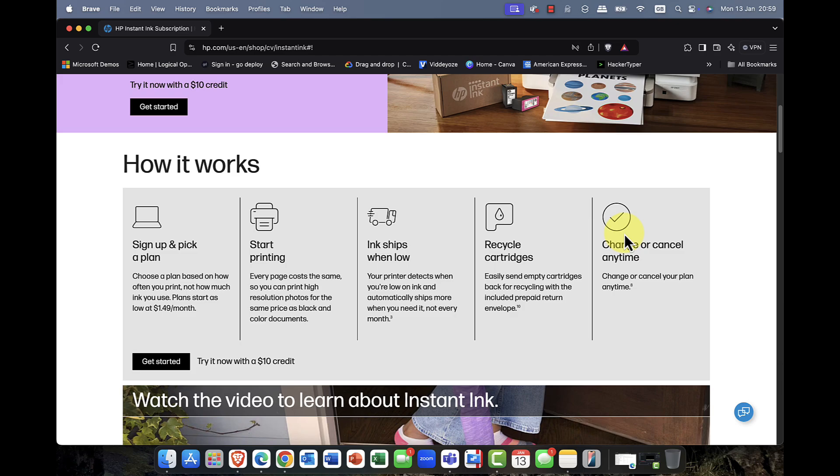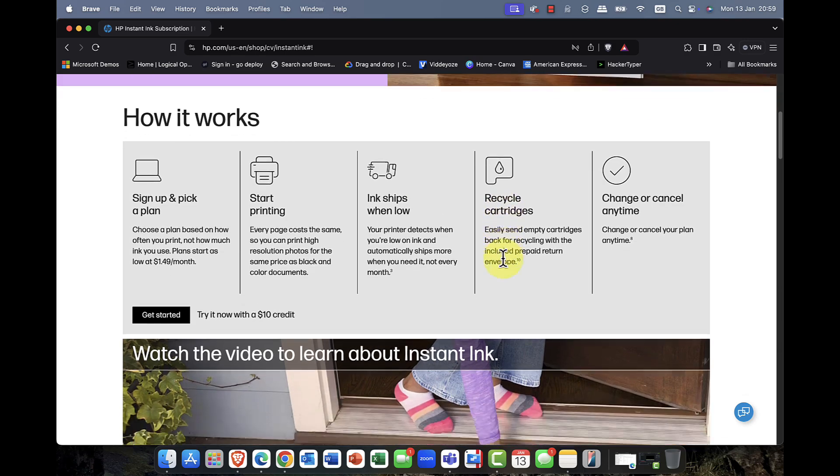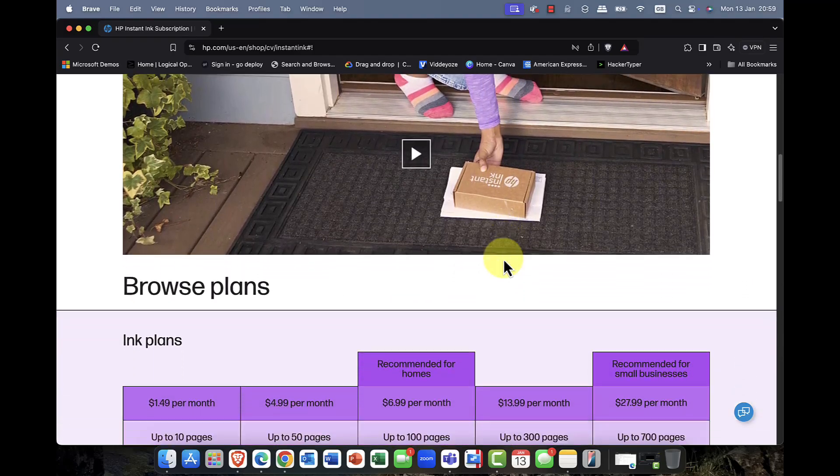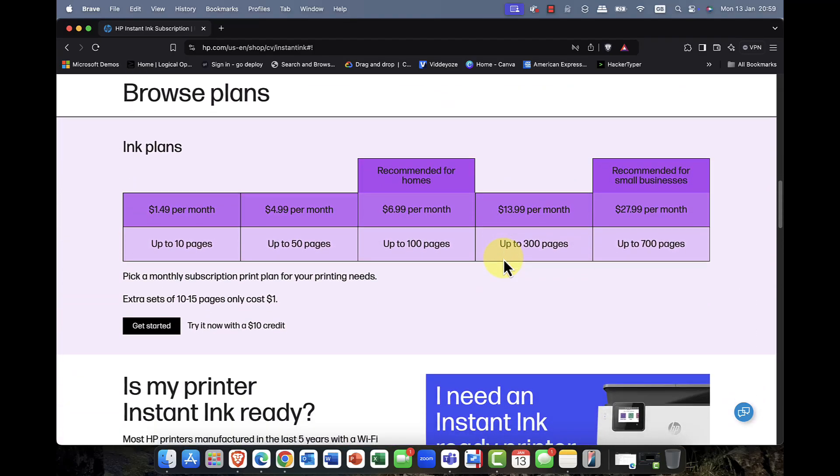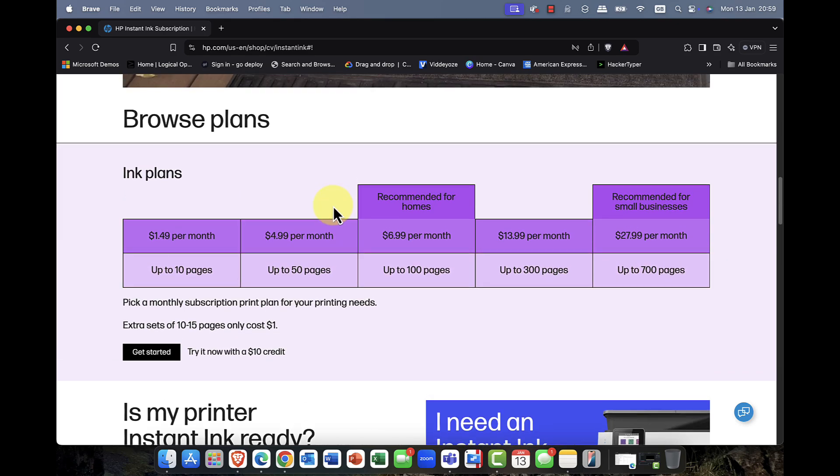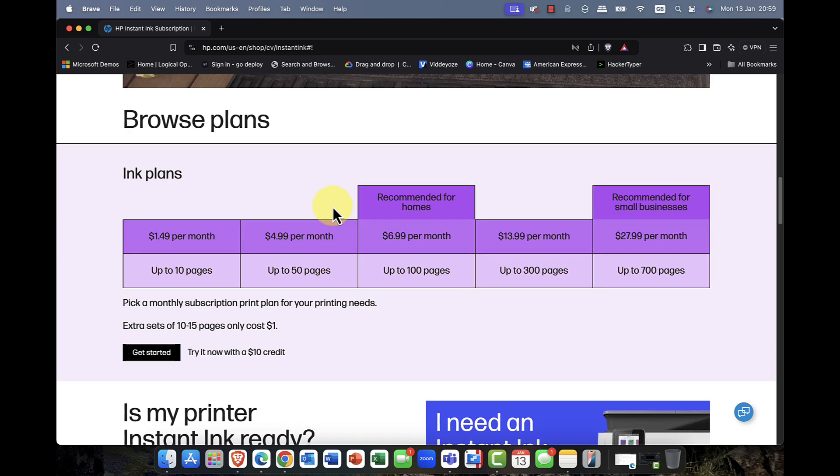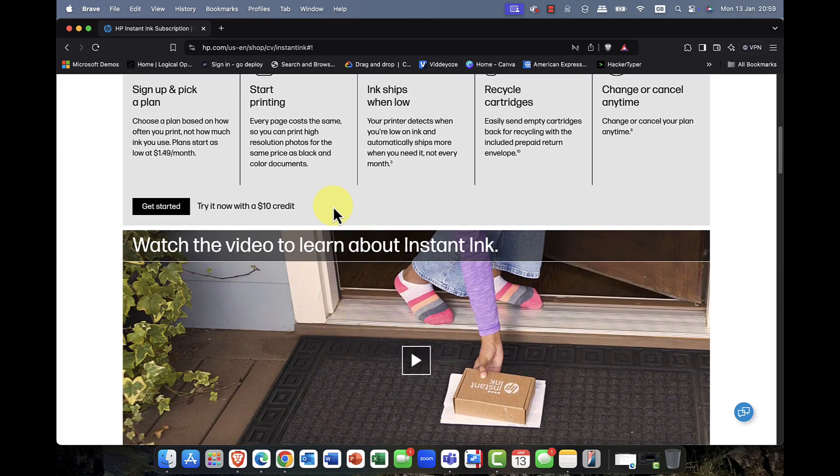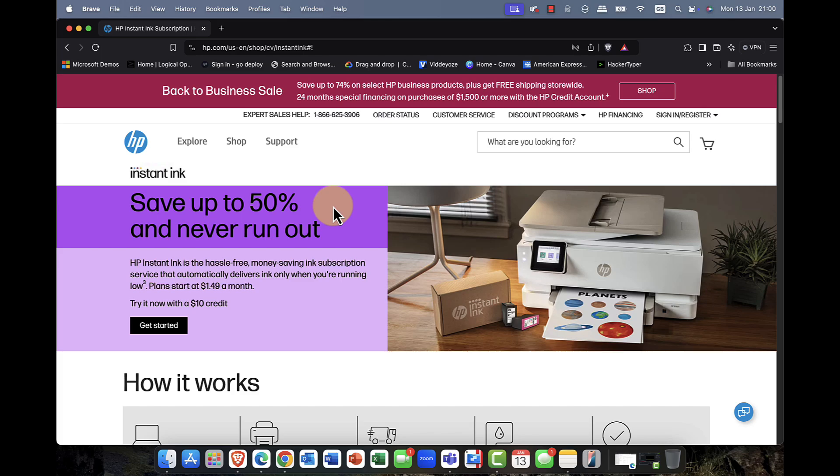There are different programs, again, depending on how much ink you use. The key thing is you recycle the packages, you send them back to HP, and the idea is that you should typically never run out of ink. There are a number of plans. You can see, starting at a mere $1.49 per month. And again, it really depends on the amount of ink and the amount of paper that you're using. Which brings me to another point. If you don't have paper, no problem. They can also bundle paper with the subscription as well.